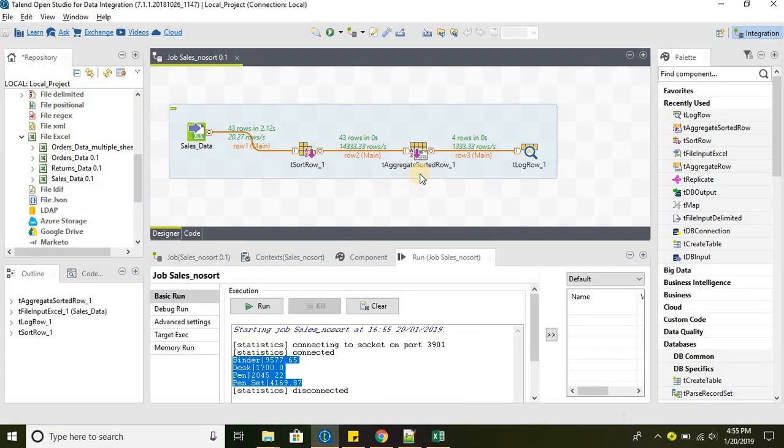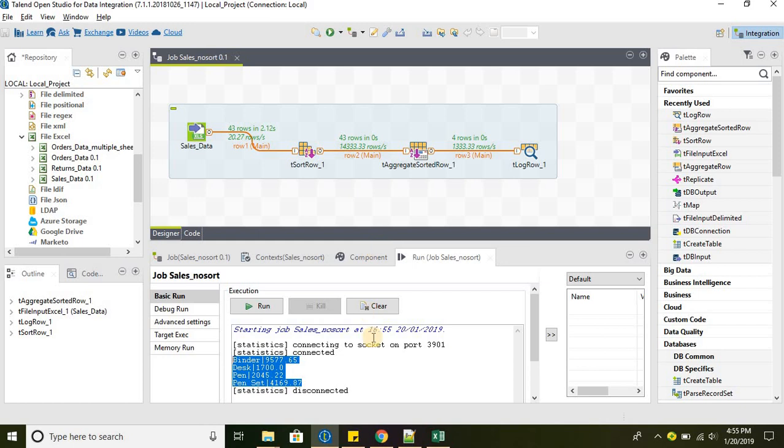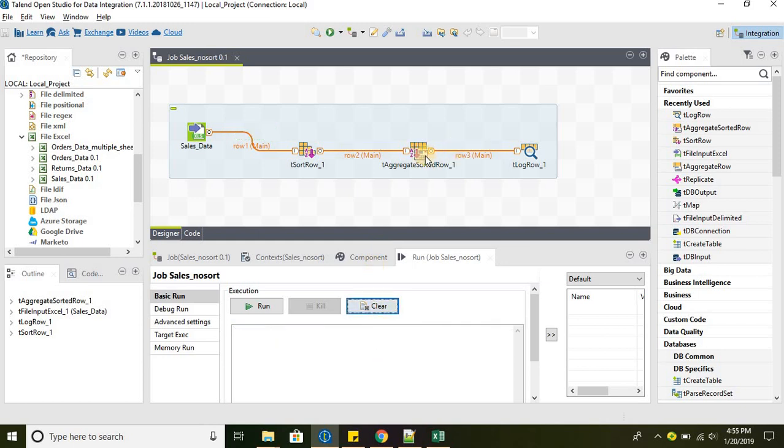That's the basic difference between tAggregateSortedRow and tAggregateRow. tAggregateSortedRow always needs the data to be sorted beforehand. All the aggregator functions are similar between these two components. There is no difference. That's pretty much it for this tutorial. You all have a wonderful day.